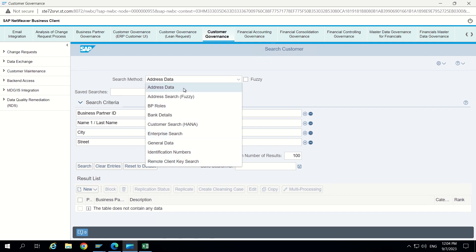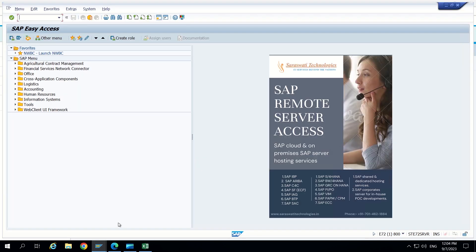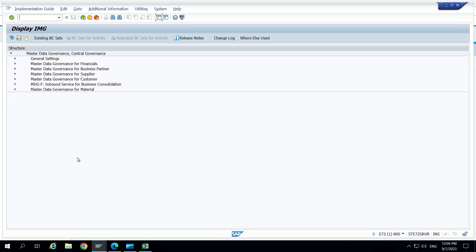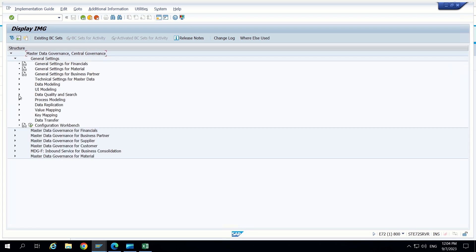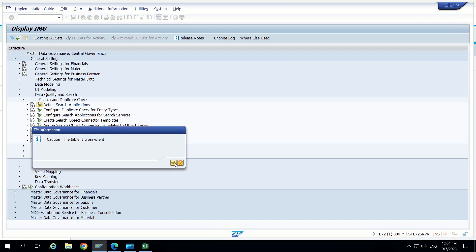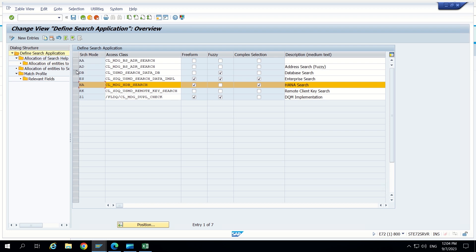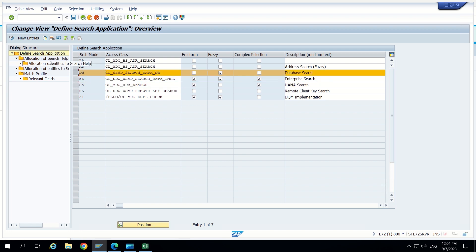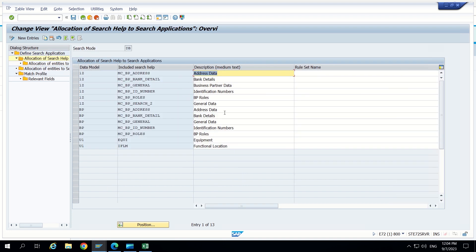So there are other search methods also which are available. We can see those available search methods inside MDG IMG configuration. Go to MDG IMG. Inside general settings we can see data called search and duplicate search. Here we can see HANA search and those search modes. Inside search modes, in every search mode there will be allocation of search help. So we can go inside and check them. Related to DB, these are search helps. It is allocated to a particular data model and it is having some descriptions as well. These are provided by SAP.